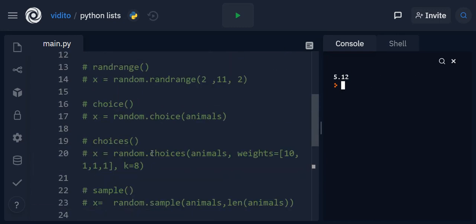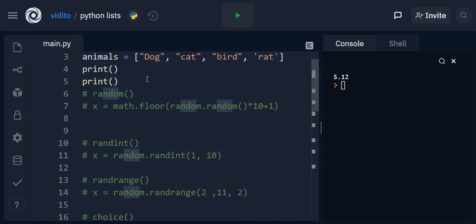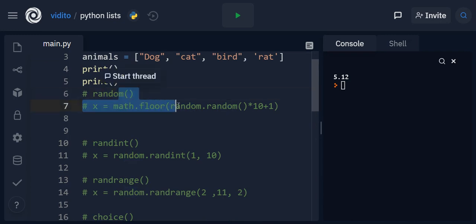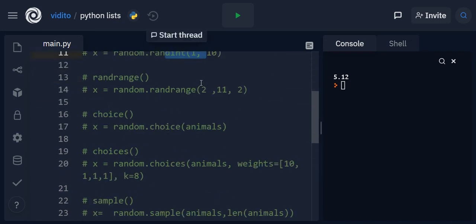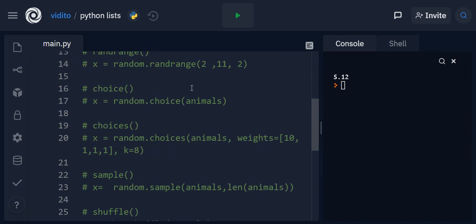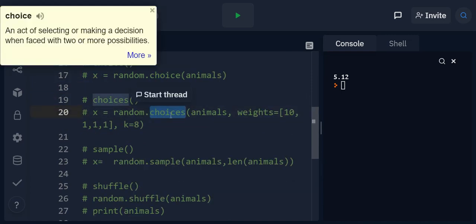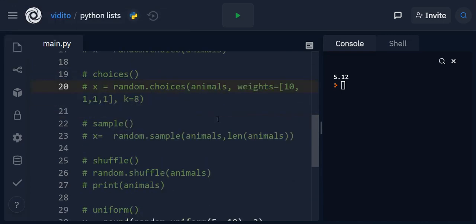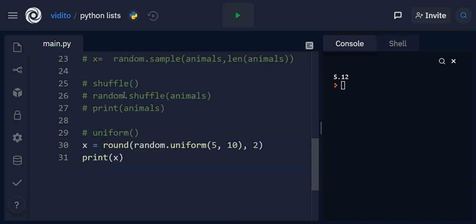So yeah, these are the most common random methods from random module in Python. So generating a random number, you give it a range, a random choice from a list, some other choices from a list, random sample in the list, shuffle the list, and a random floating number in a range. Thank you for watching and listening.